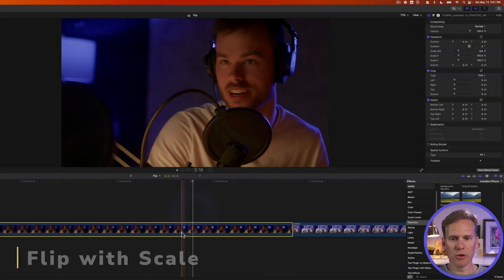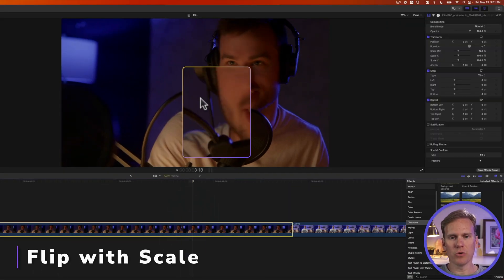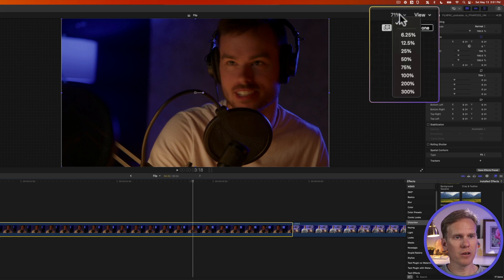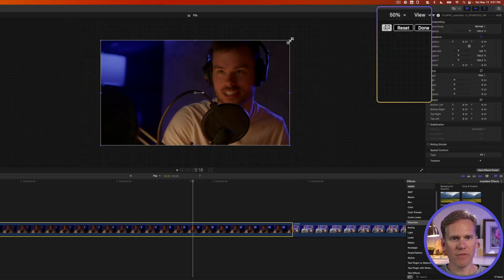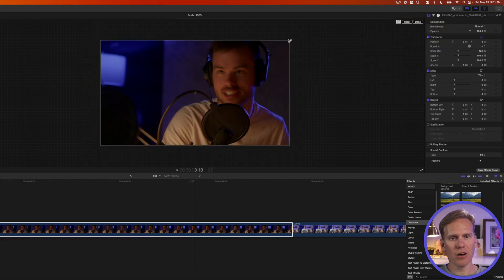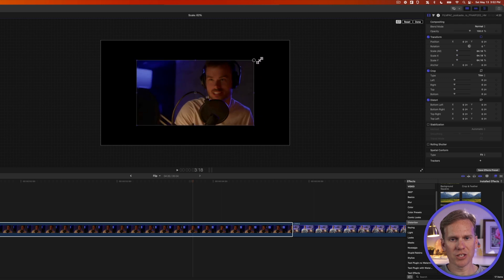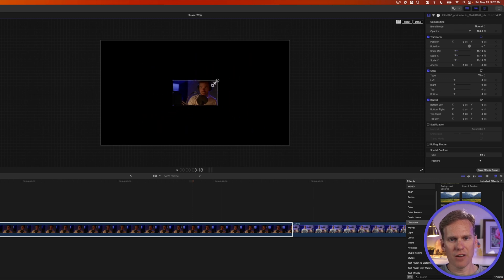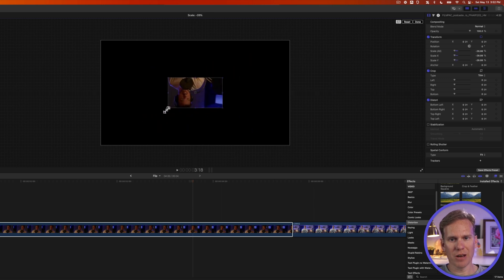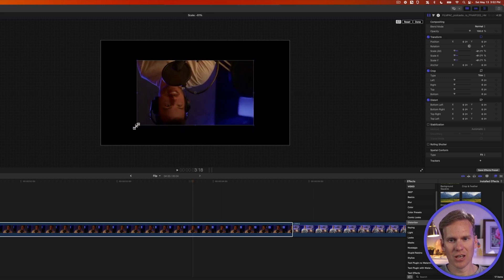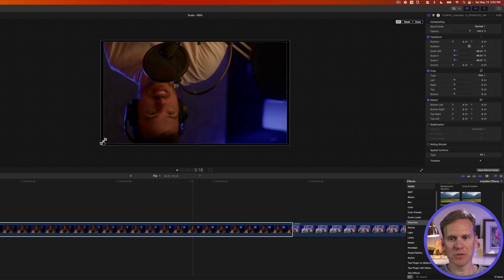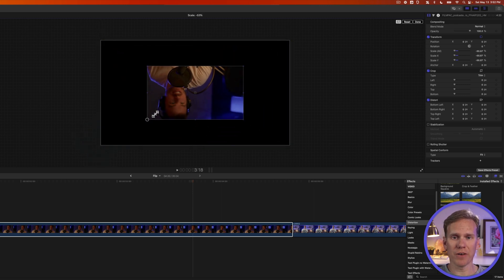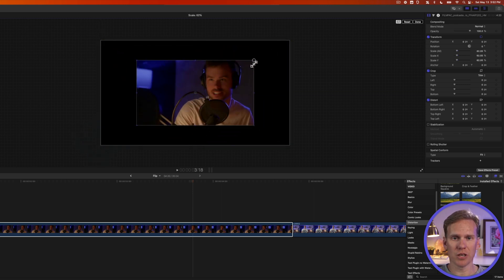You can also flip your video in the viewer. Right-click on the viewer, select transform. Click up here to zoom out a little bit. If I click and drag on one of these corner handles, it changes the size. And if I go all the way through and come out to the other side, it flips it for us. This is like doing the flip effect, but manually.